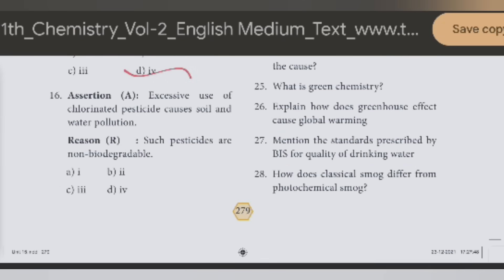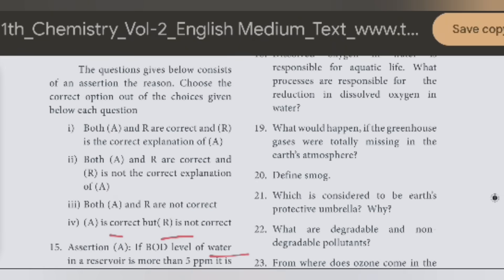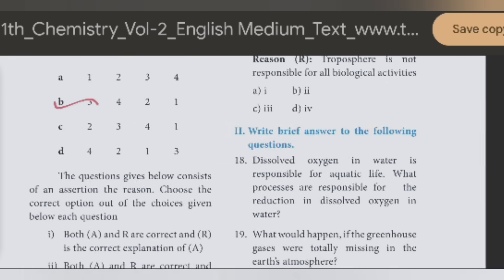16th question. Excessive use of chlorinated pesticides causes soil and water pollution. The reason is non-biodegradable. The answer is 1 — both A and R are correct, and R is the correct explanation of A.